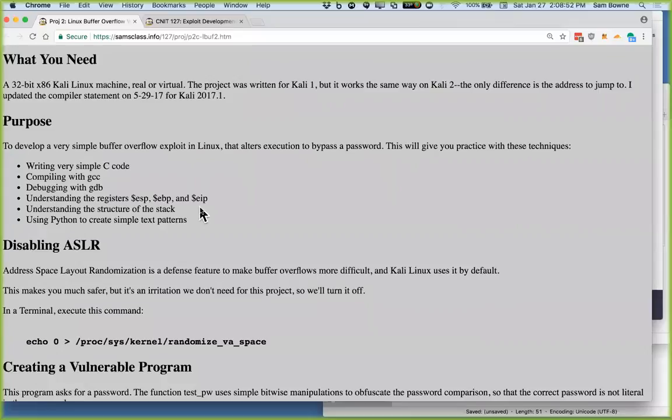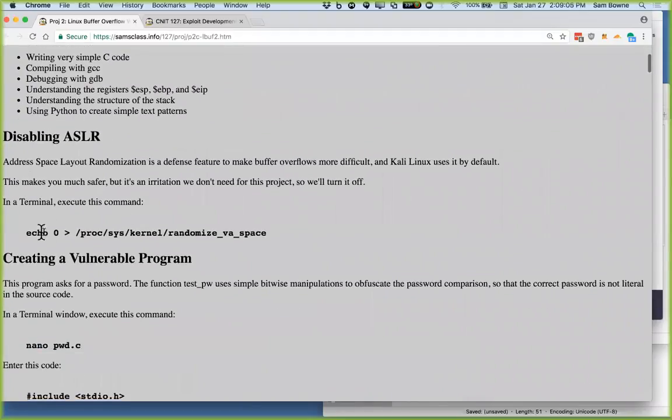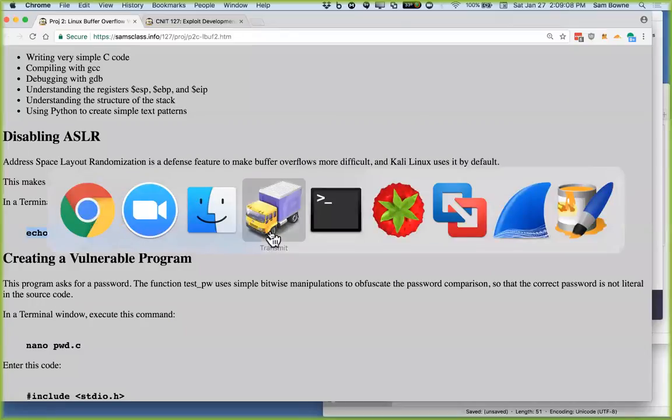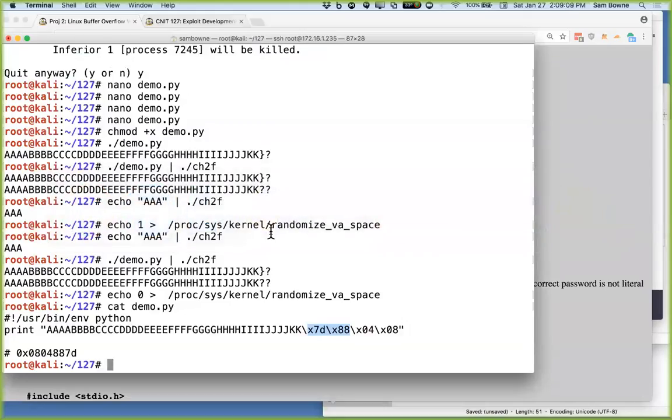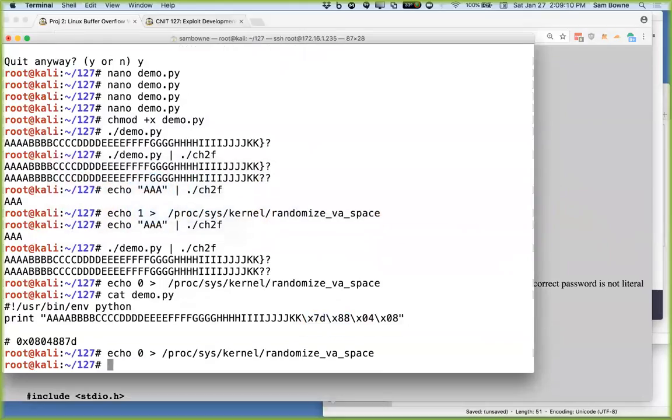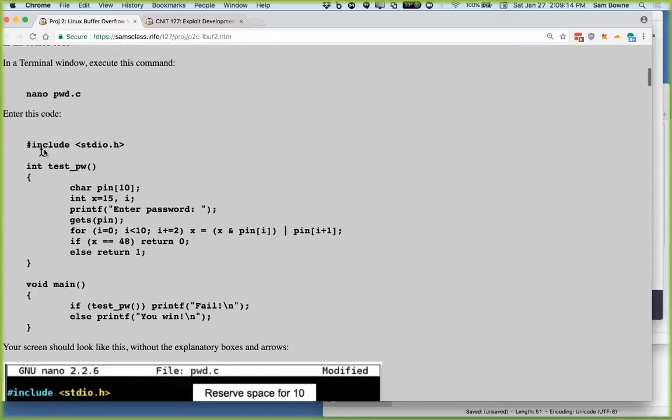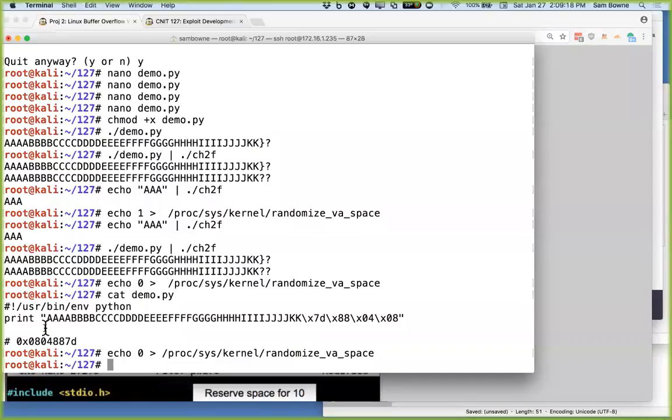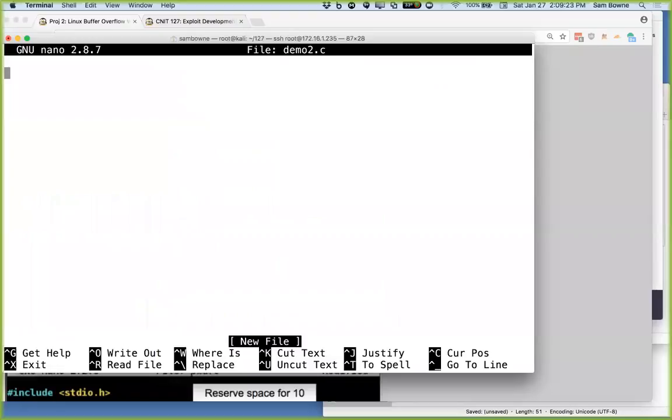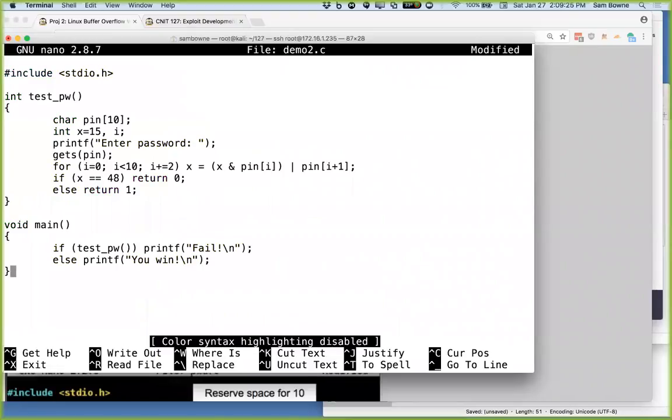So project two here is doing something very much like this. I'm just going to demonstrate it so we can talk about it. Here we are. This is going to show you what we do. Write symbol code, compile, debug. Here's the registers we care about, ESP, EBP, and EIP.